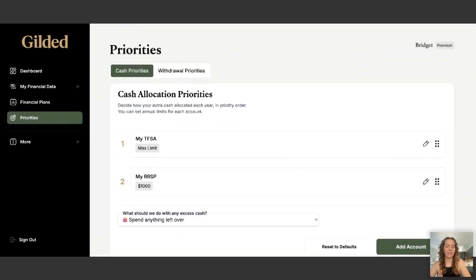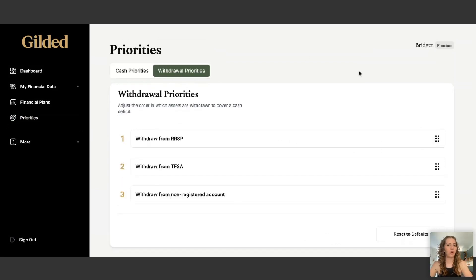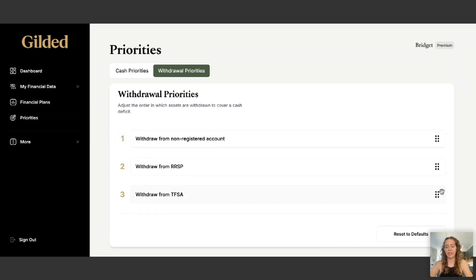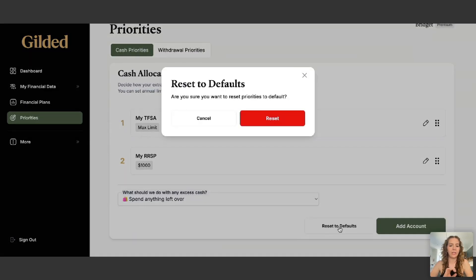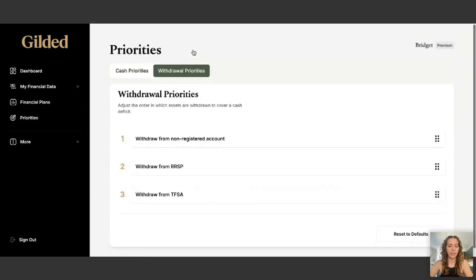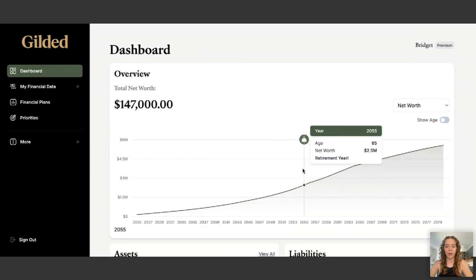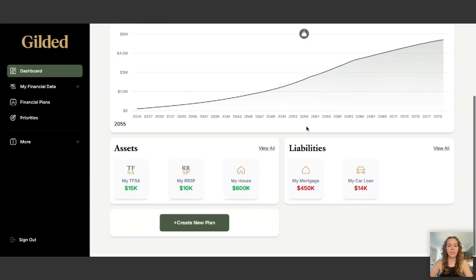You can also test different scenarios in the Financial Plan section, which I'll cover in another video. Another thing to look at is your Withdrawal Priorities. The app defaults to withdrawing from the RSP first, TFSA second, and non-registered account third. Personally, I would reorder to take from a non-registered account first and TFSA last. I'll reset the cash priorities to default — the withdrawal priorities stay the same — and now the dashboard looks great with the $2.5 million retirement.